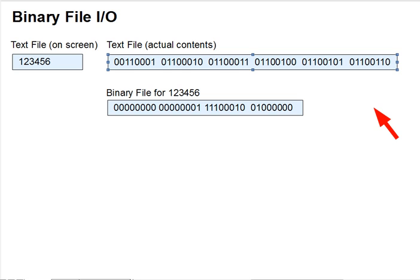Until now, all the file I/O discussed in this and prior courses has involved reading or writing files of text, files you could bring up in an editor or print to screen. The library functions fopen, fscanf, fprintf, getc, putc, and fclose do such file I/O, textual file I/O.